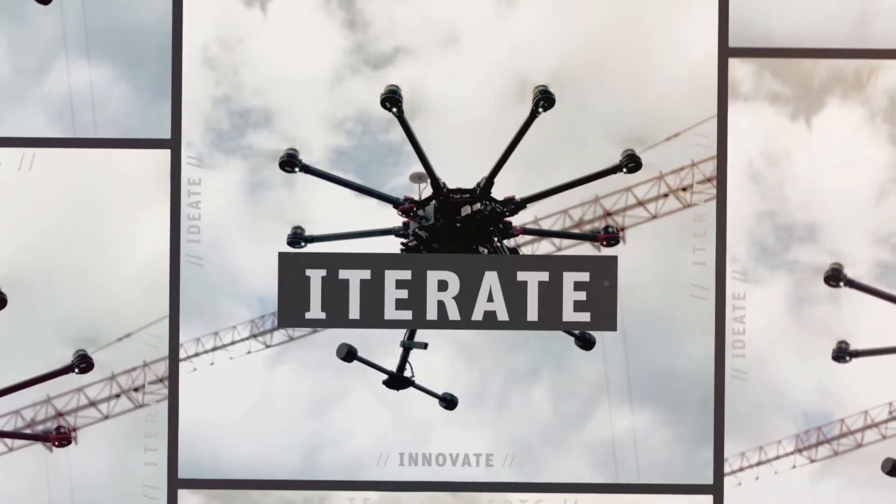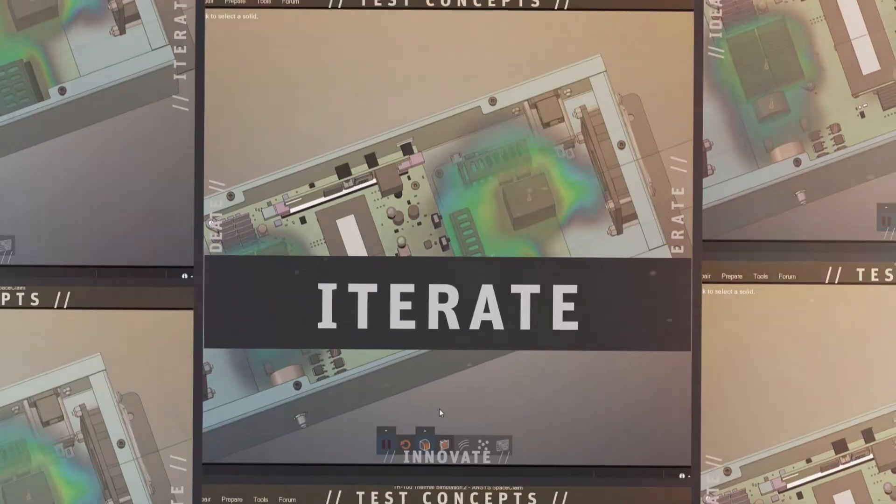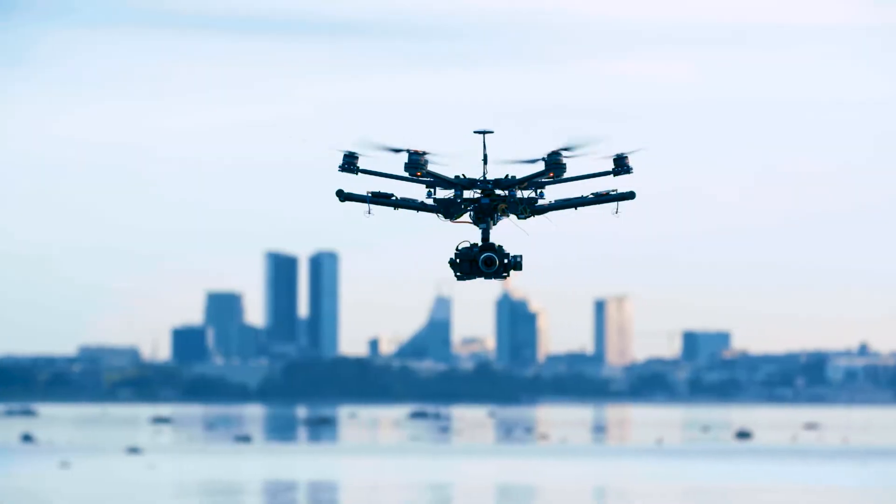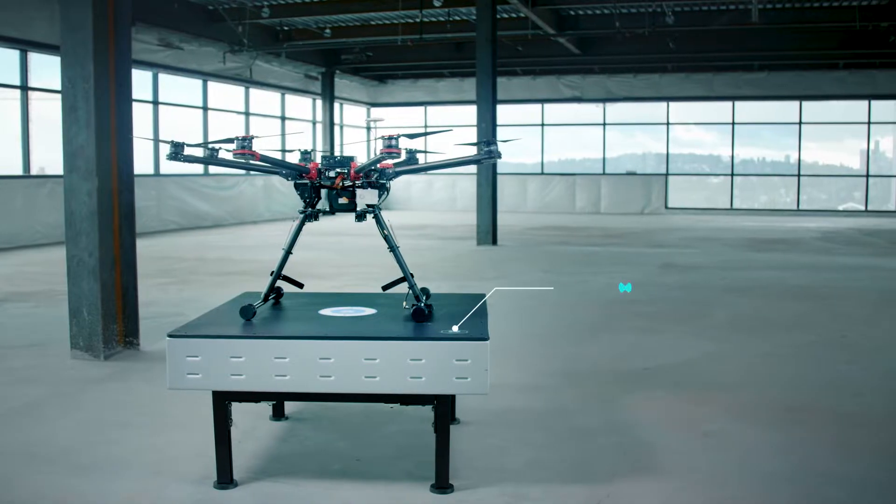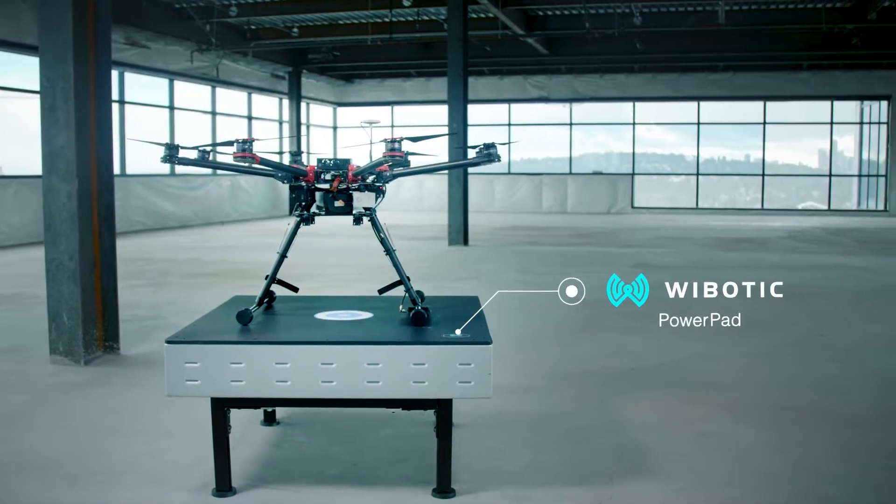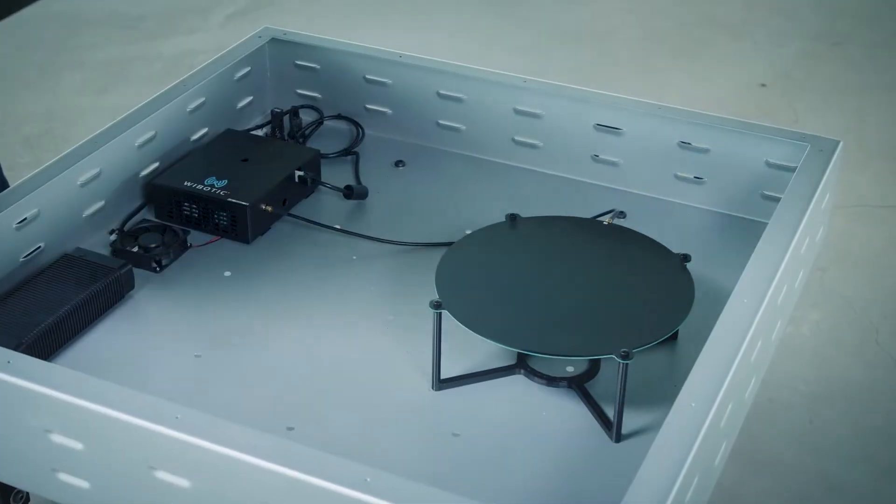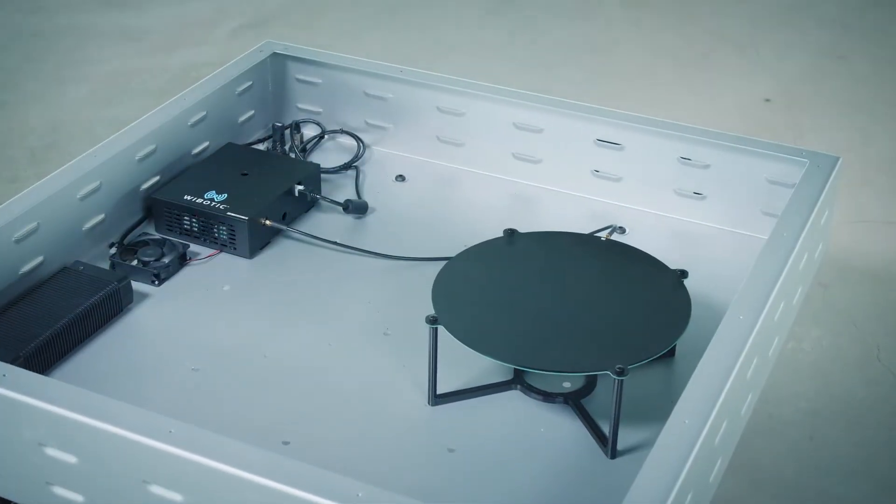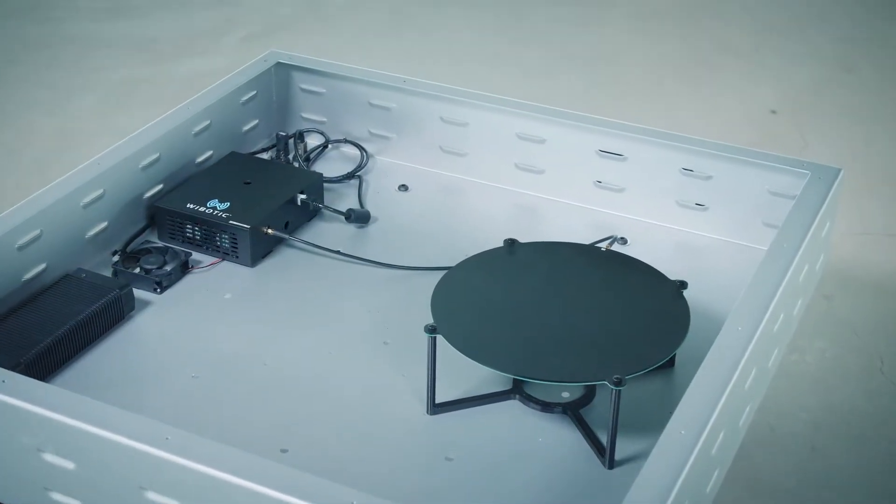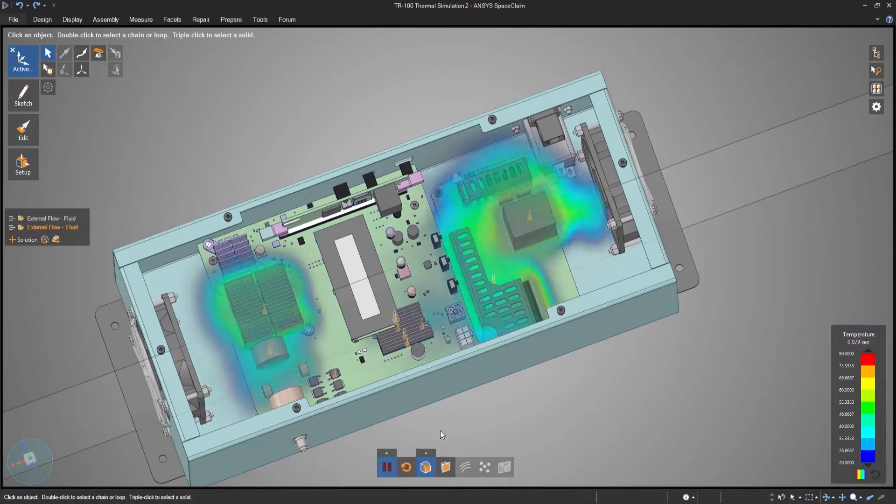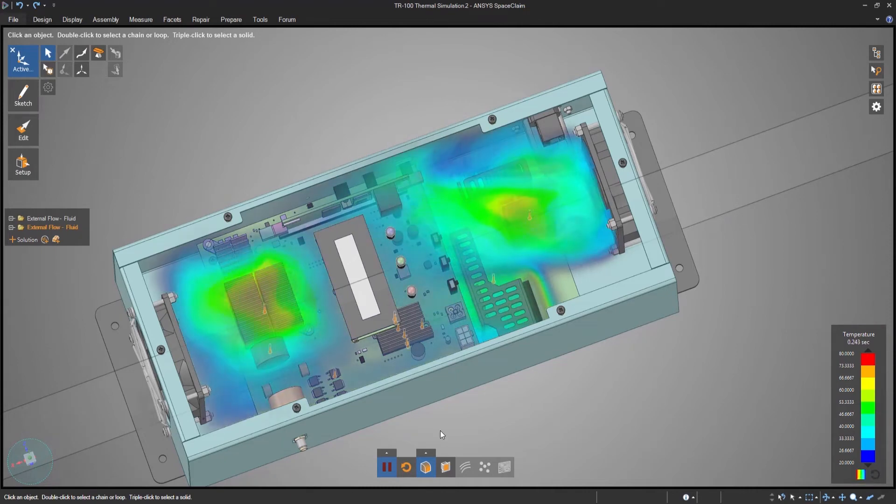It lets users iterate. A startup called Wybotik who designs wireless battery charging systems wanted to digitally experiment with their enclosure design and perform physical tests toward the end of product development.